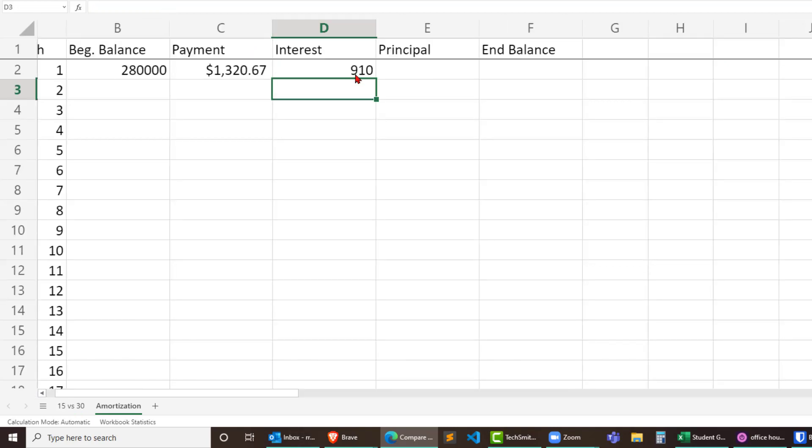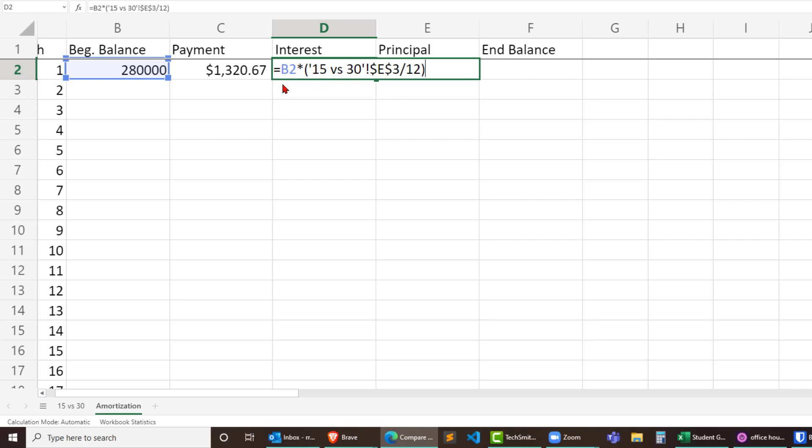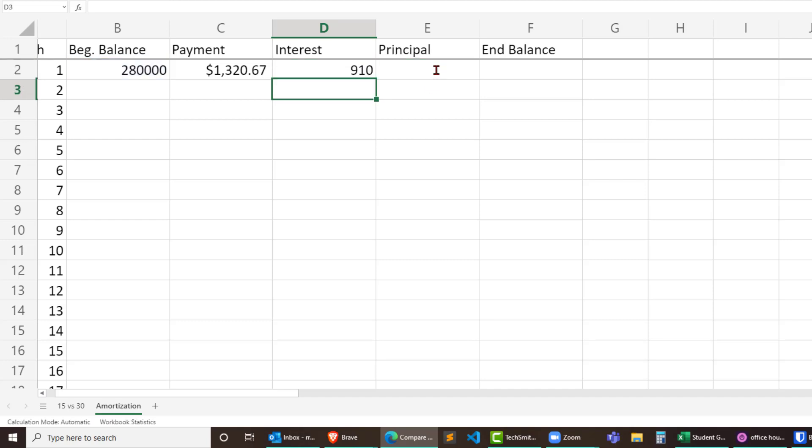Now let's see what I've got here. B2 times the interest rate, which is in that other sheet's E3 cell divided by 12 to get a monthly rate. That's important and that looks pretty good there.